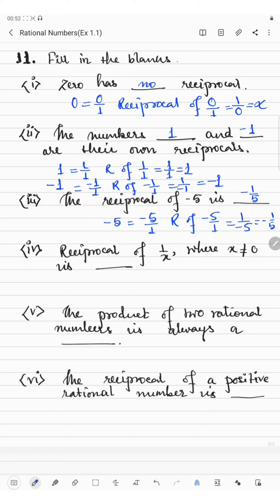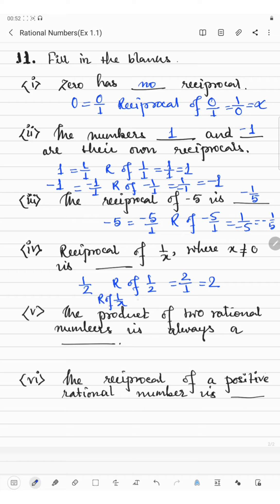The next one: the reciprocal of 1 by x. Suppose x equals 2 — the reciprocal of 1 by 2 is 2 by 1, which means 2. Similarly, the reciprocal of 1 by x is x by 1, which means x. So the answer is x.